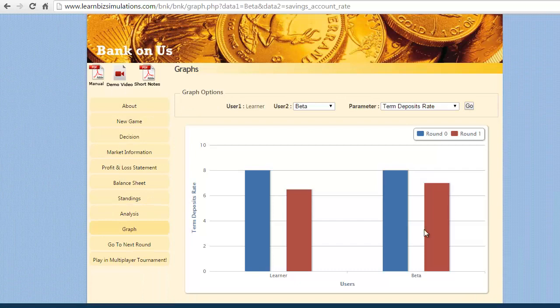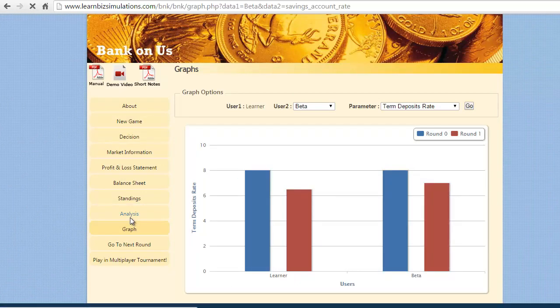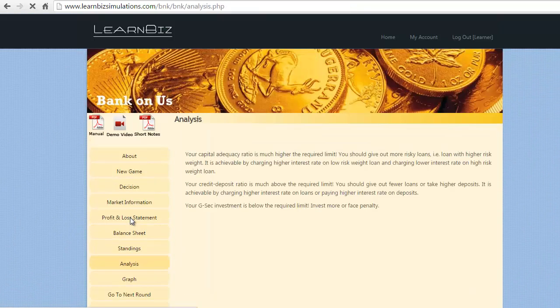The analysis page gives us the feedback on the course corrections that can be taken in the subsequent rounds.